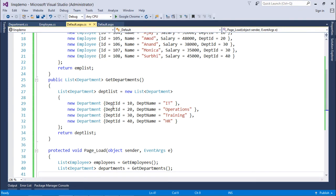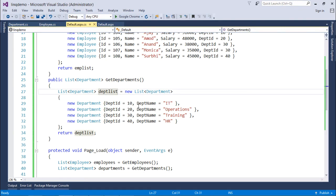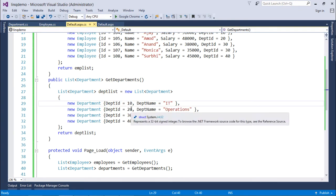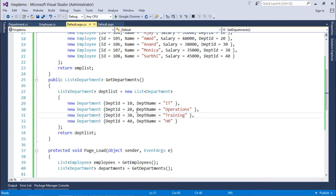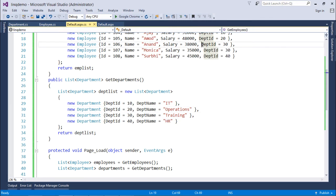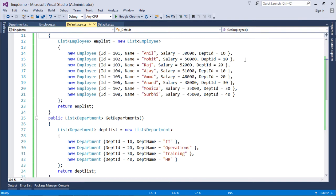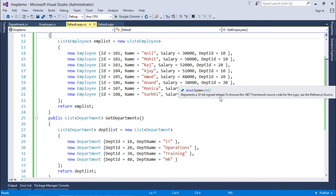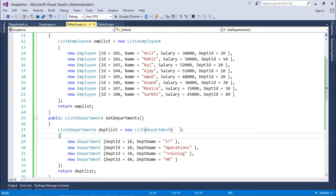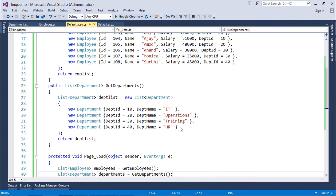Similarly here I have taken department list in which I have put four departments with an ID 10, 20, 30, 40 and here for the employees I have specified the same IDs like 10, 20, 30, 40 for the various employees.